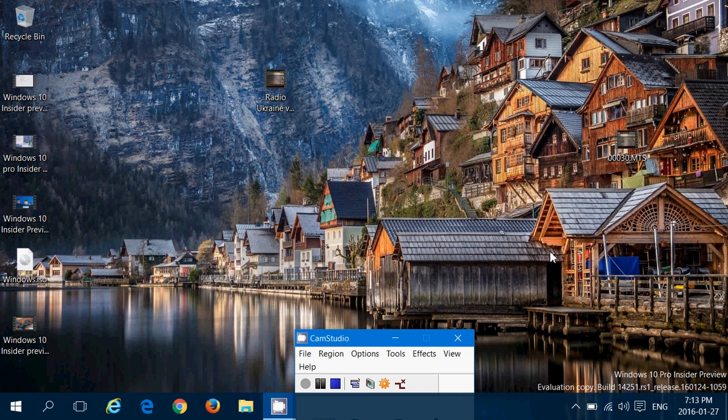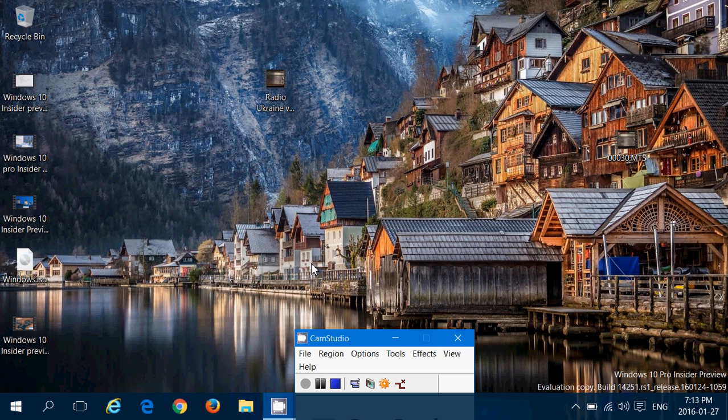Hey and welcome to this Windows channel and this is a look and observation video of the new build of Windows 10 that was released today January 27, build 14251.